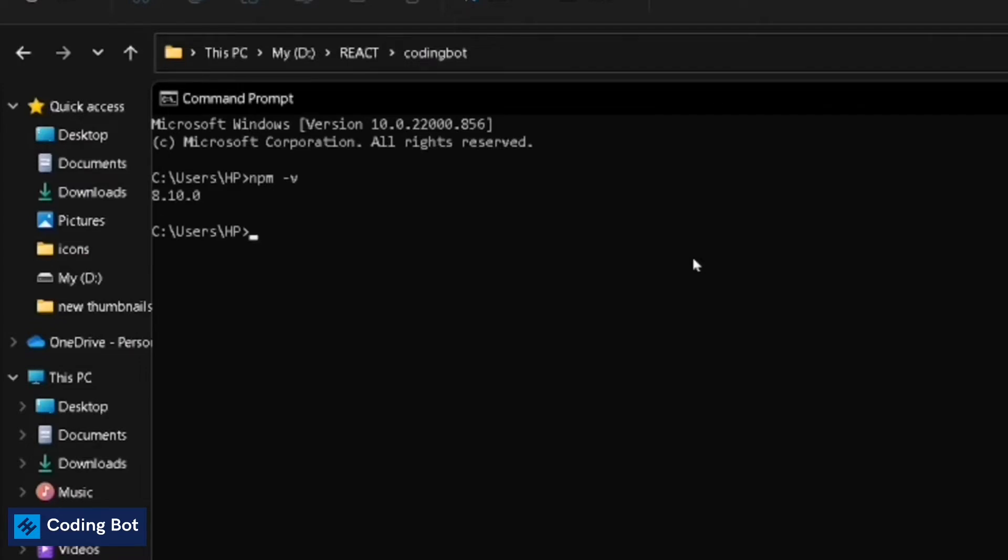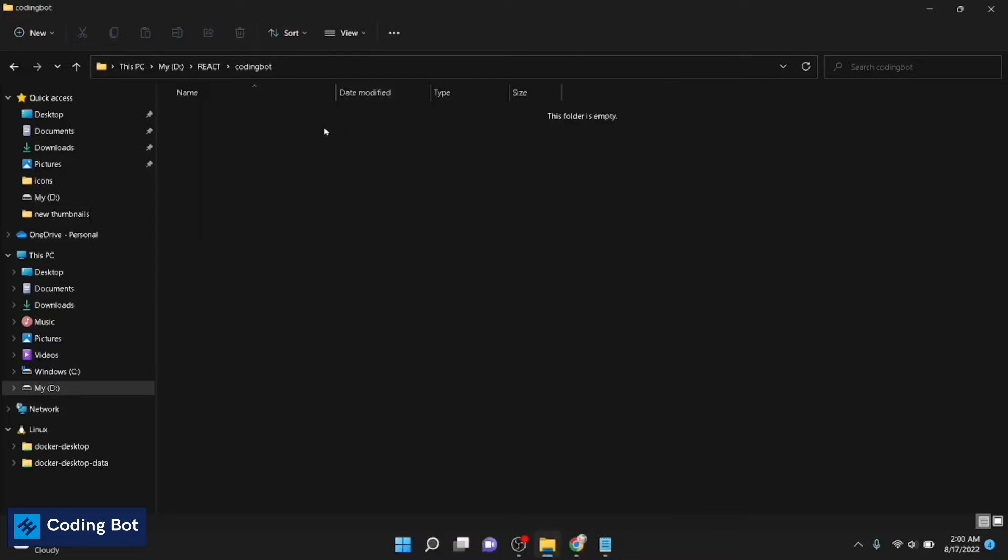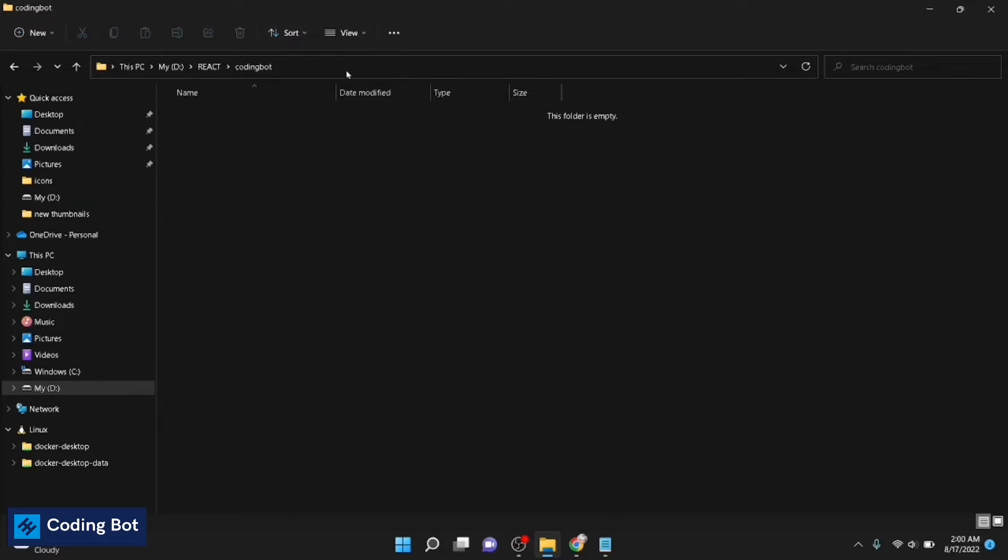You can see the npm version of my computer is 8.1.0.0. Now we can close this. Now go to your one of folder. I mean my D drive, I have created a folder named React and inside that I am in the folder named CodinBot. This is the directory which we are going to create our React project.